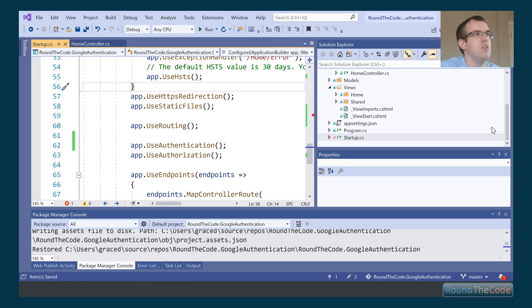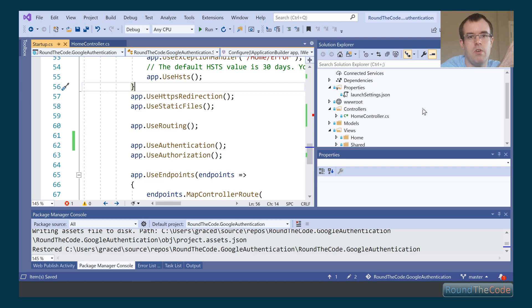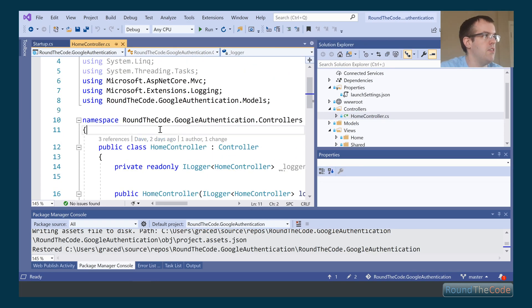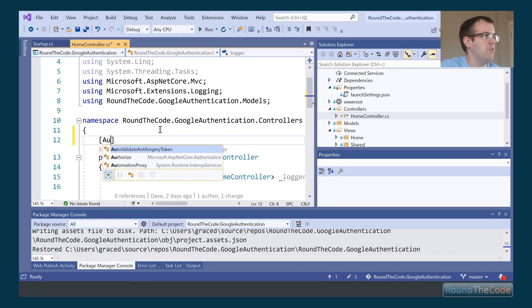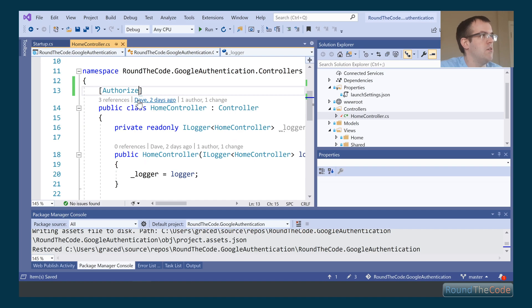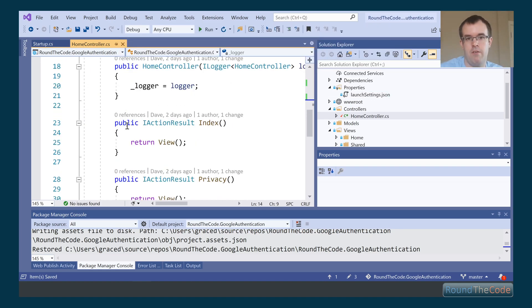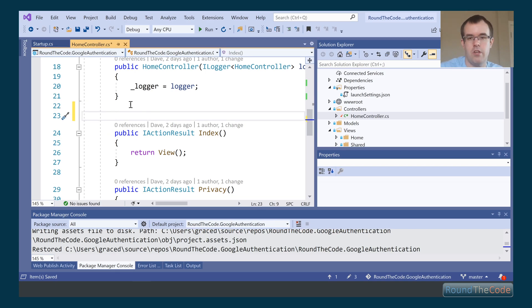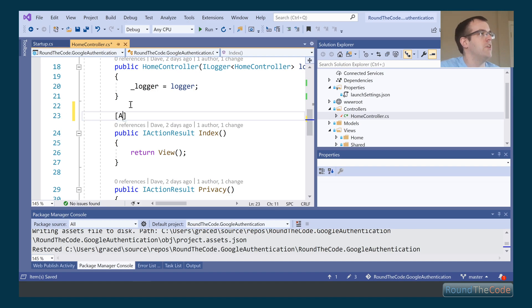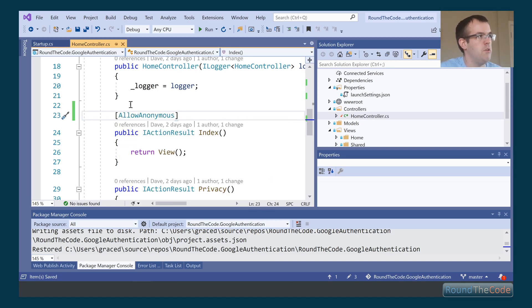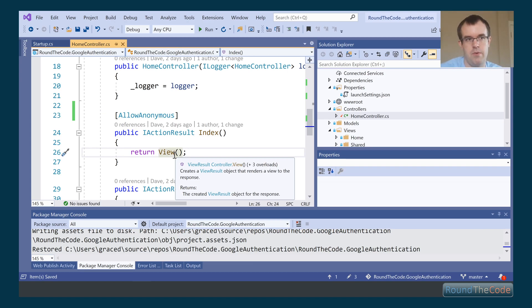What we want to do is authenticate everything in the Home controller but not for the home page. At the controller level we add the Authorize attribute — by default that means every action requires authentication. But we add AllowAnonymous on the Index action so anyone can access the home page without authenticating.